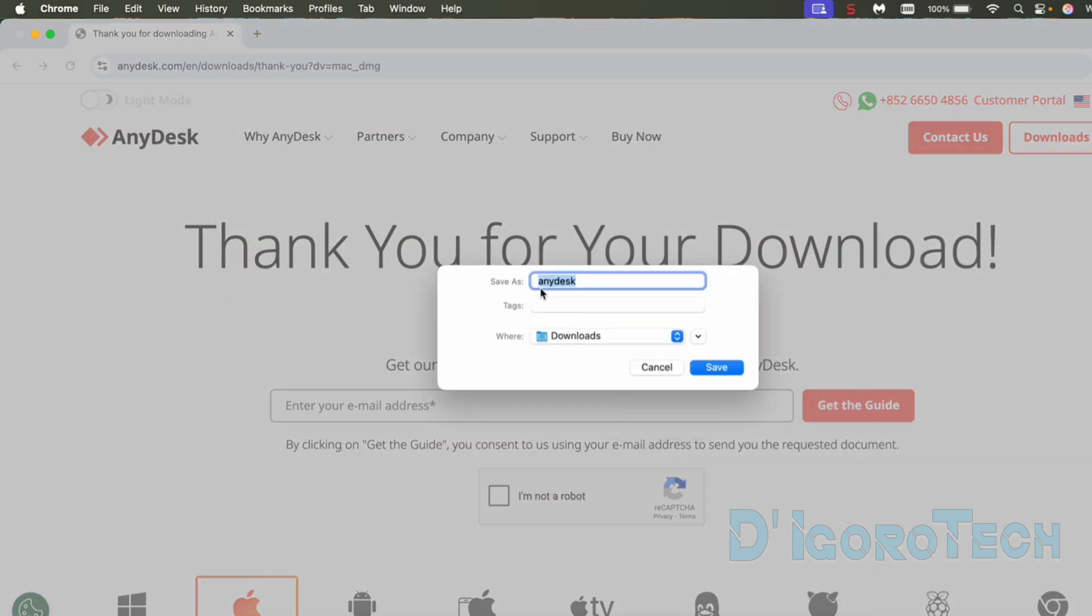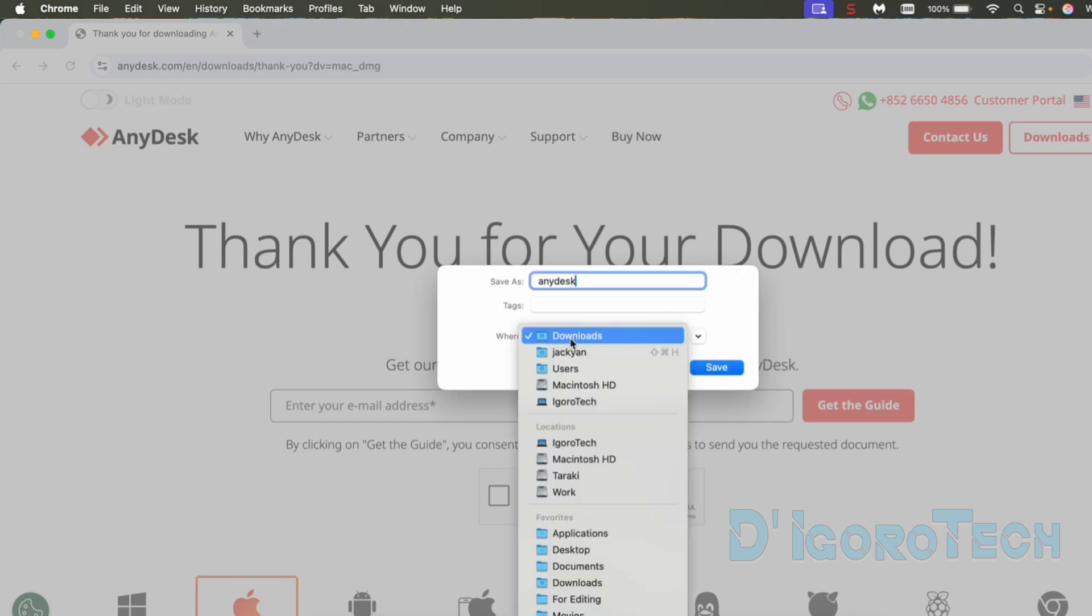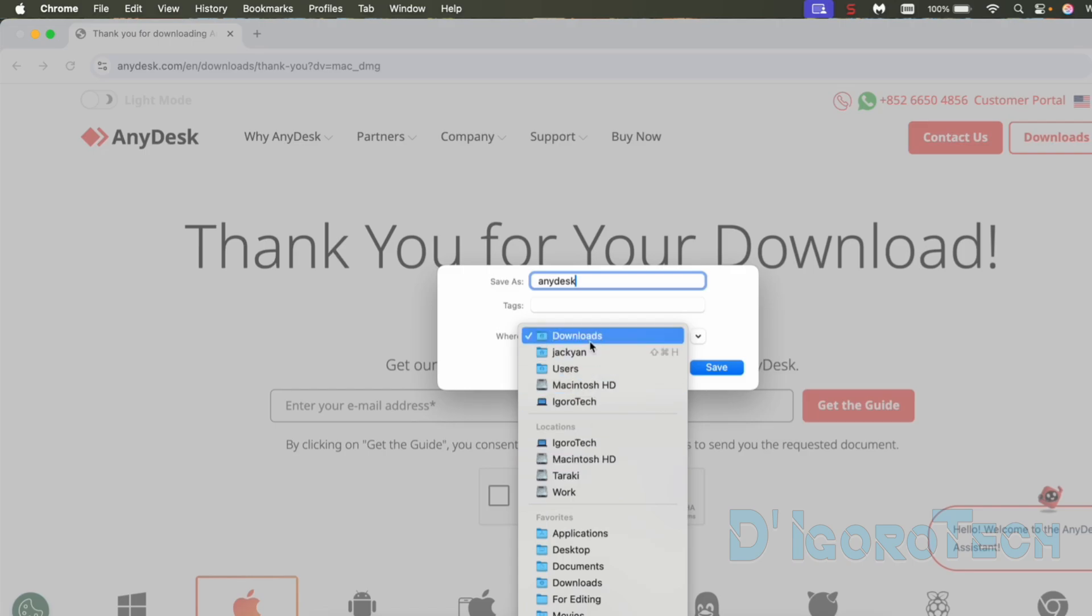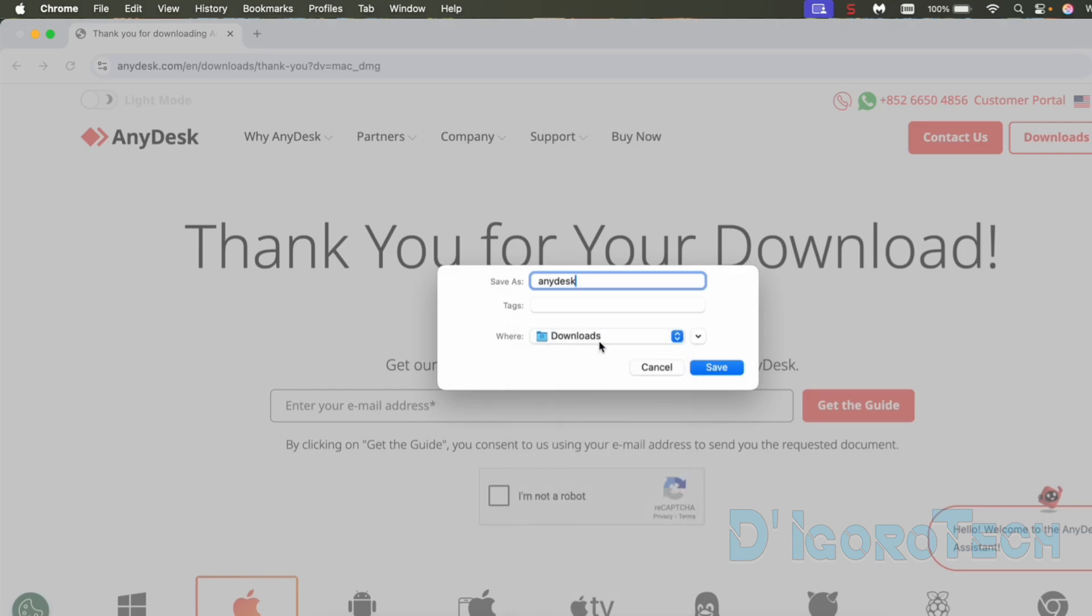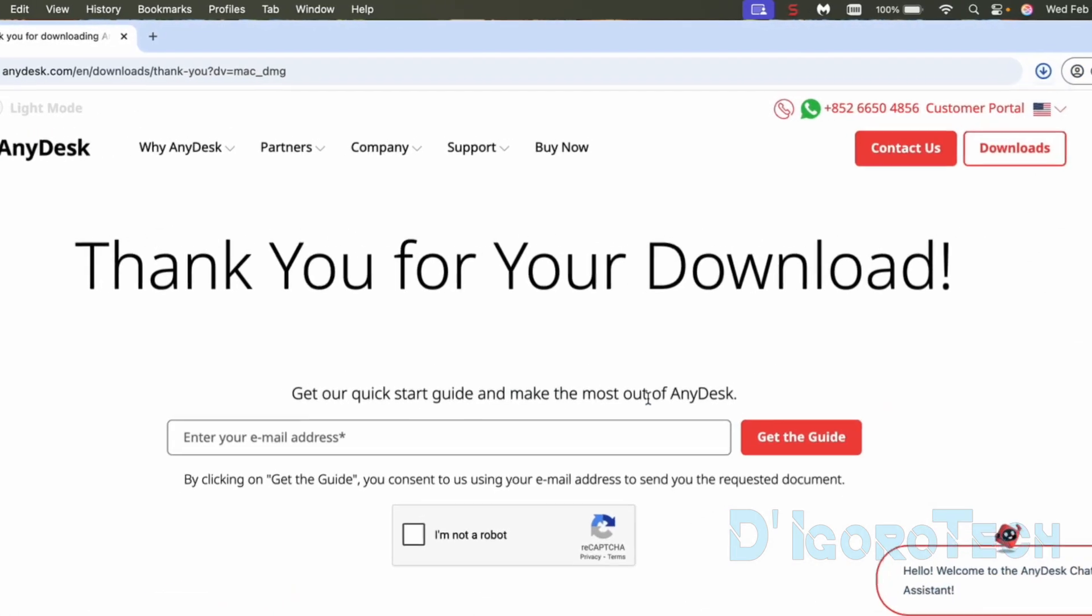Another window will pop up. We can rename the file name anything we want. Also, we can change the download storage path. I just leave it all to default. Click save to proceed.